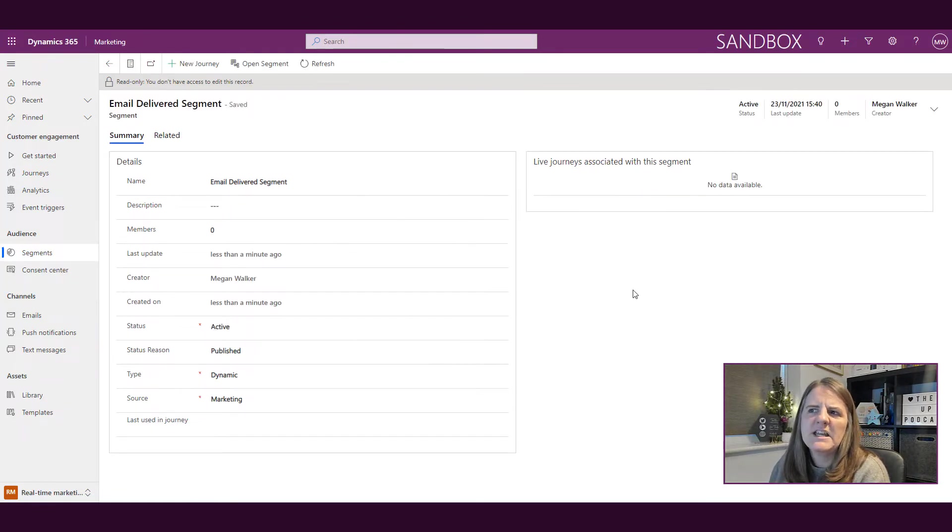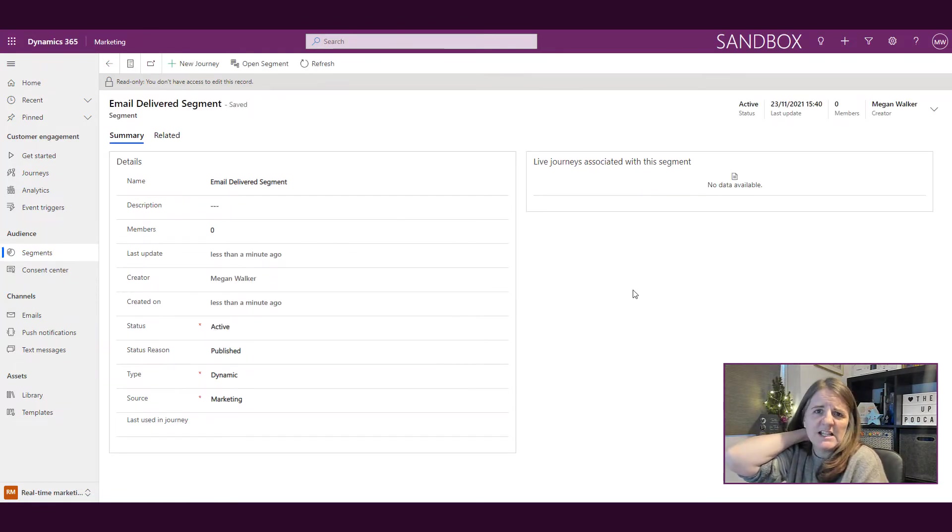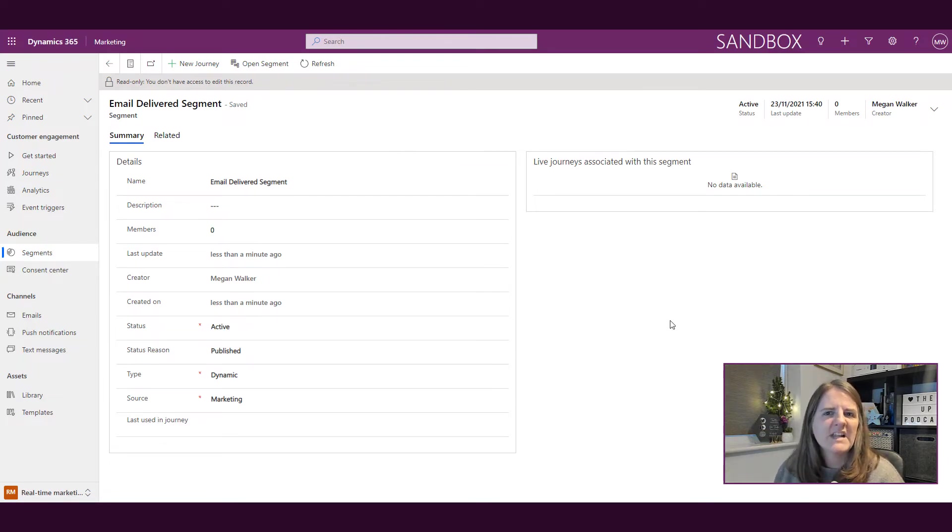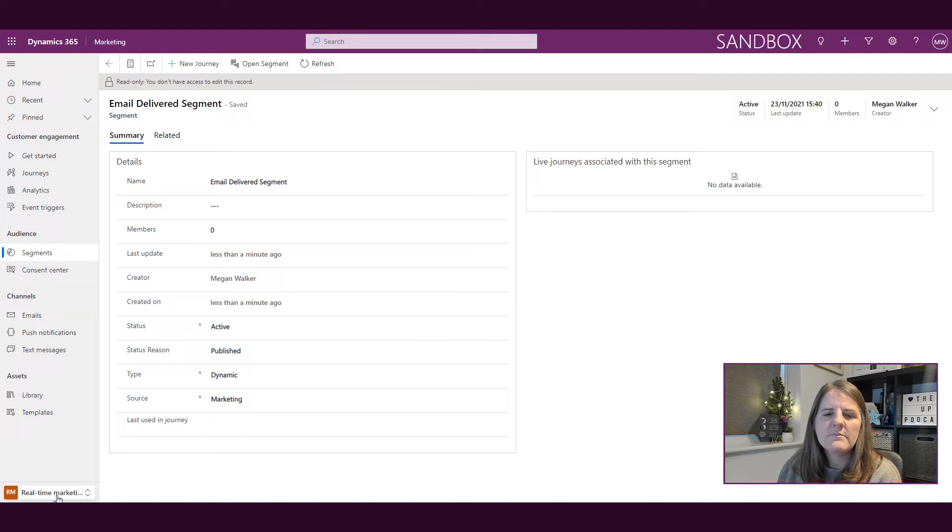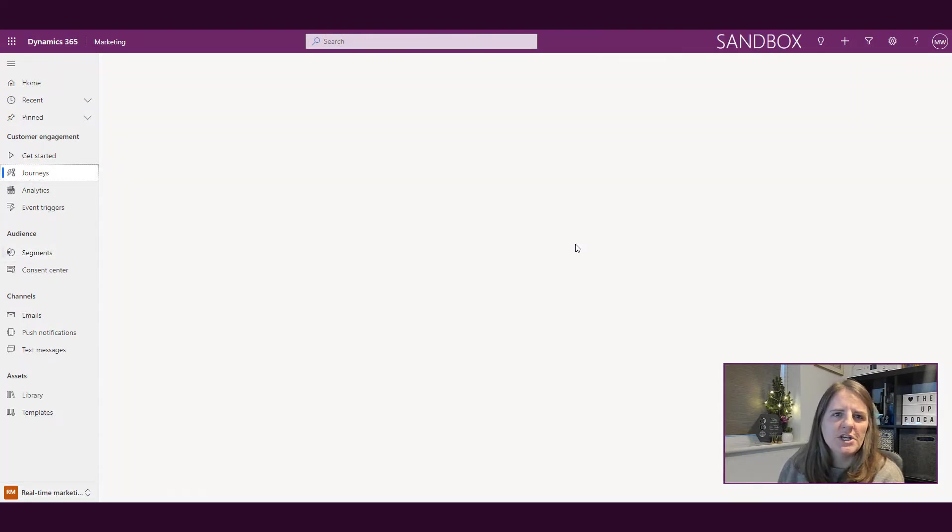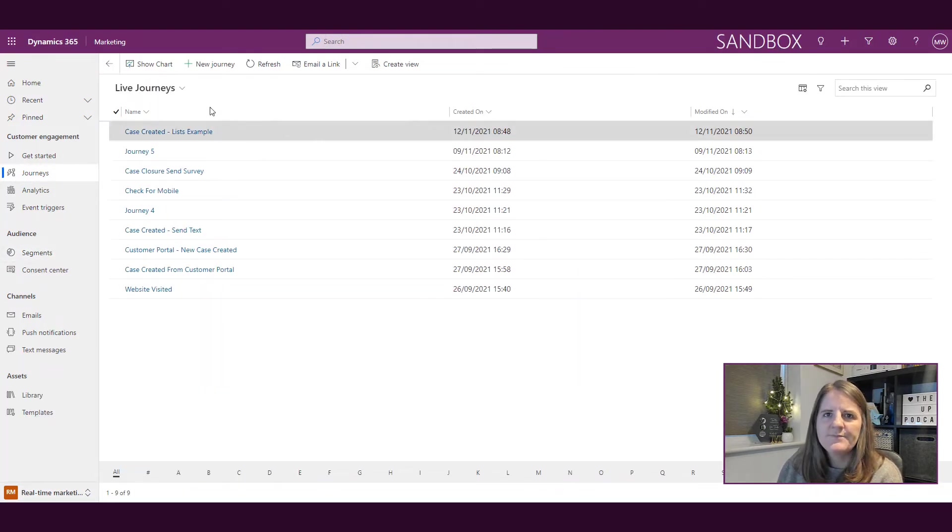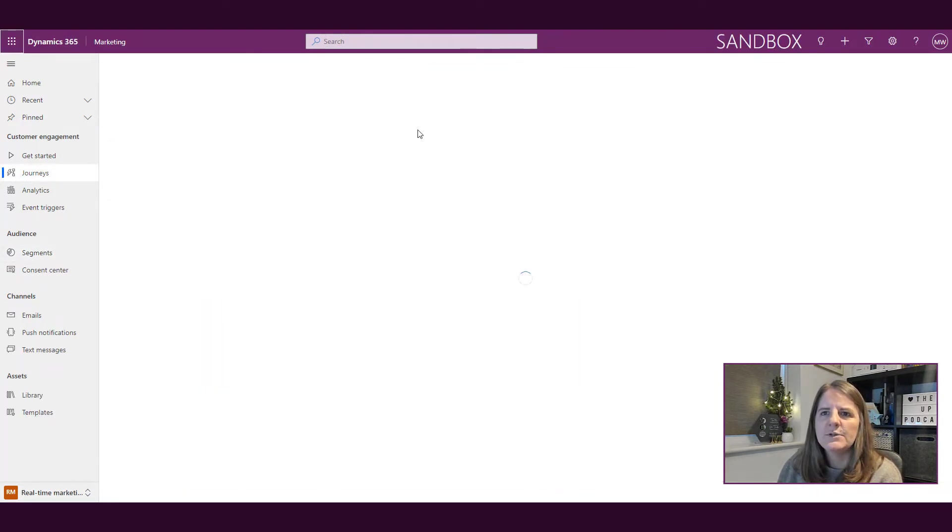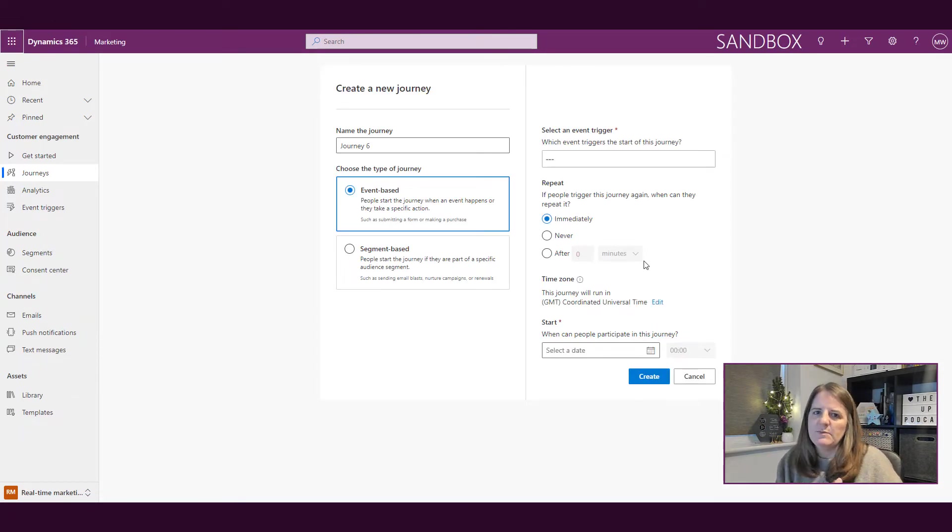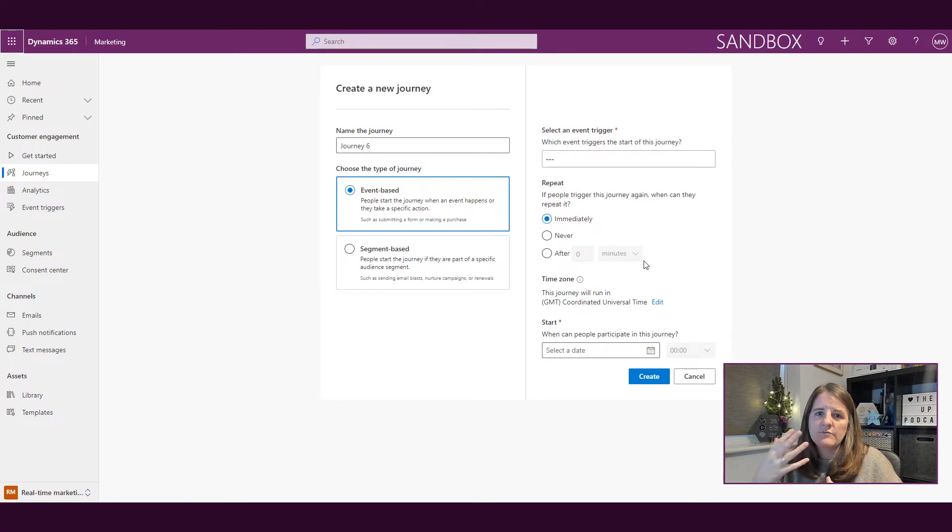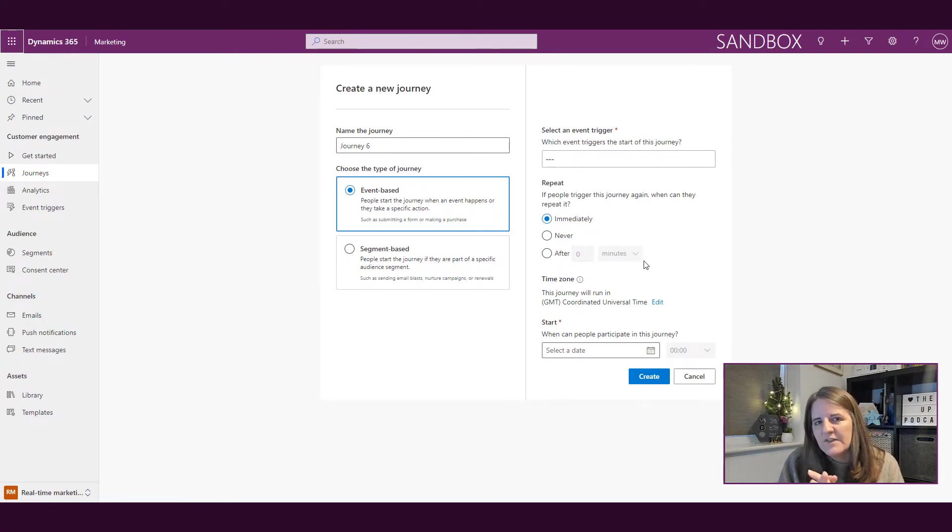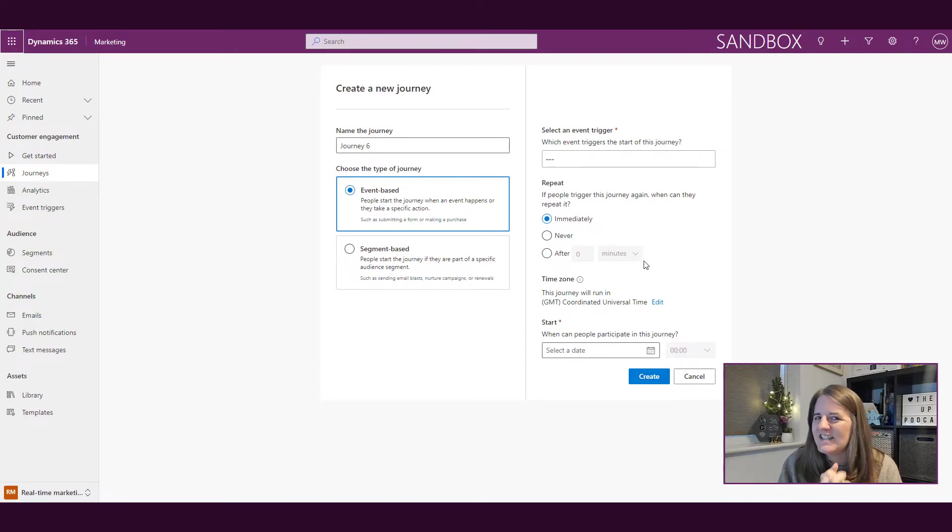Now here's the weird thing at the minute. It says you don't have access to edit this record. A little bit strange, right? If I go into the journeys area and I do a new journey, segments are still potentially going to be what I use for a customer journey. However, having said that,